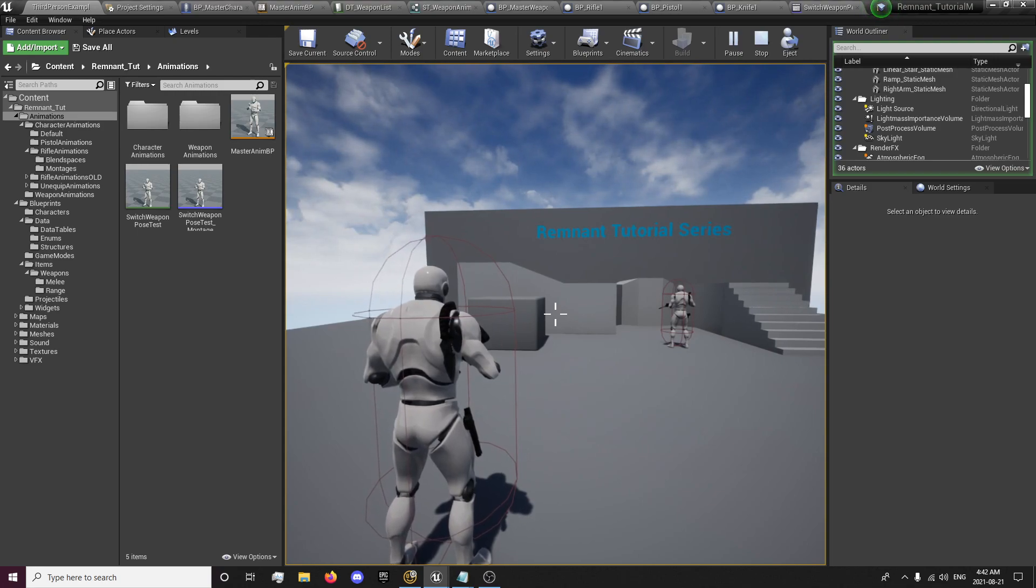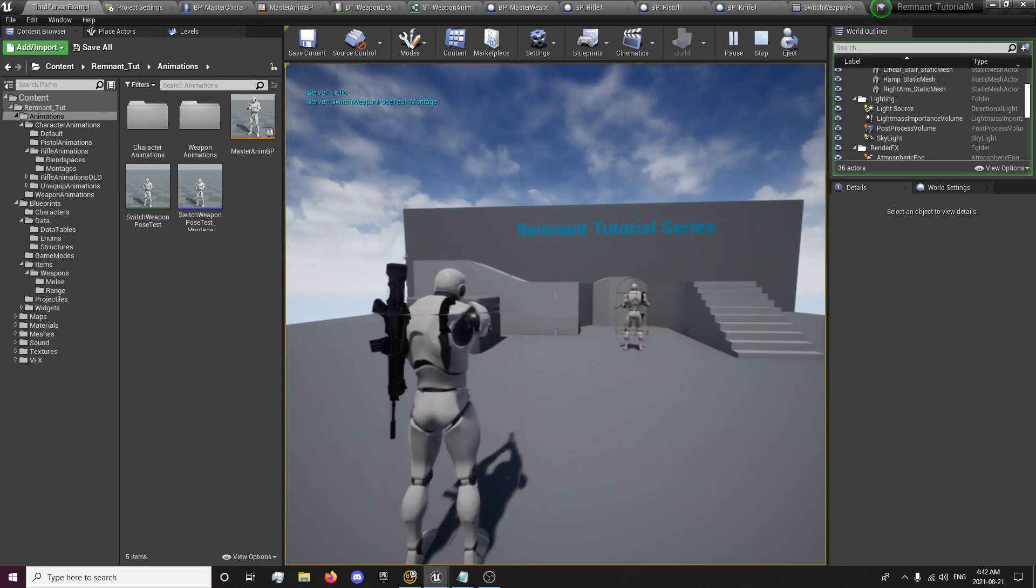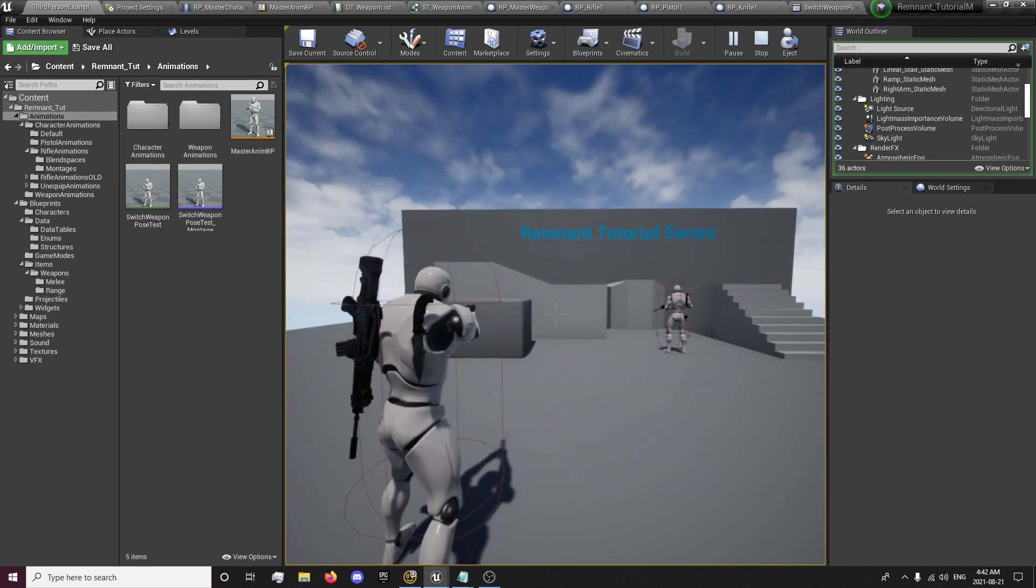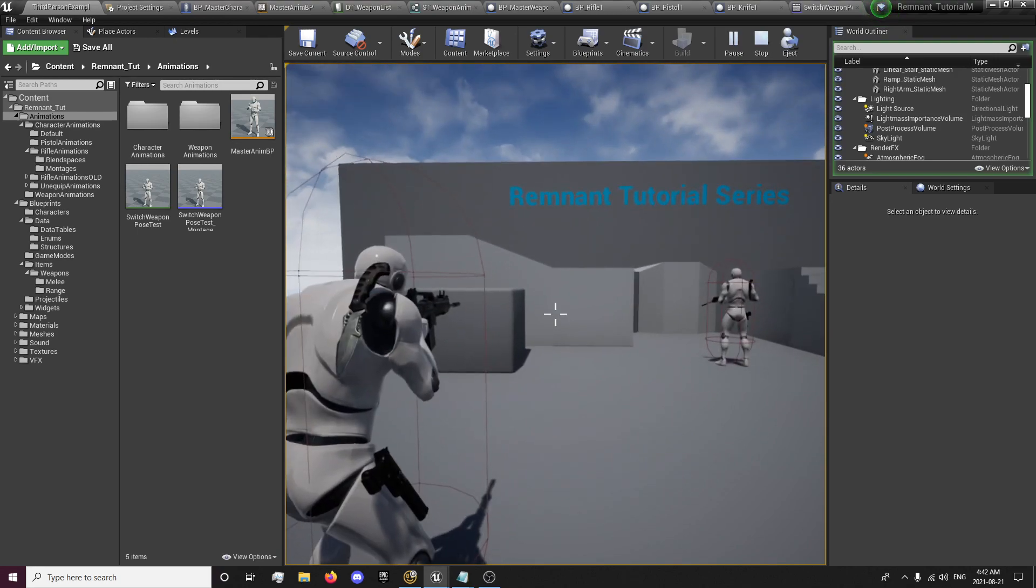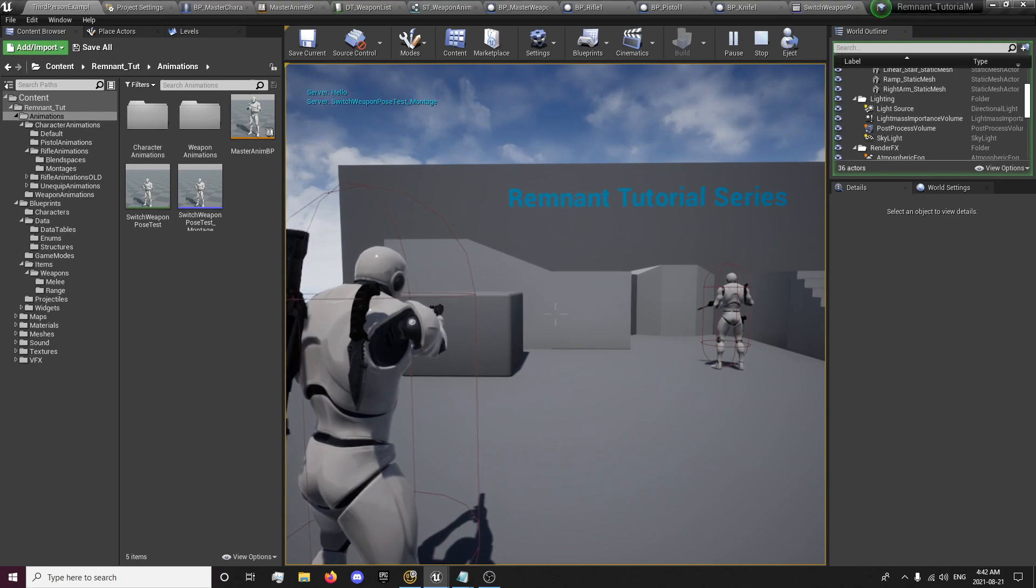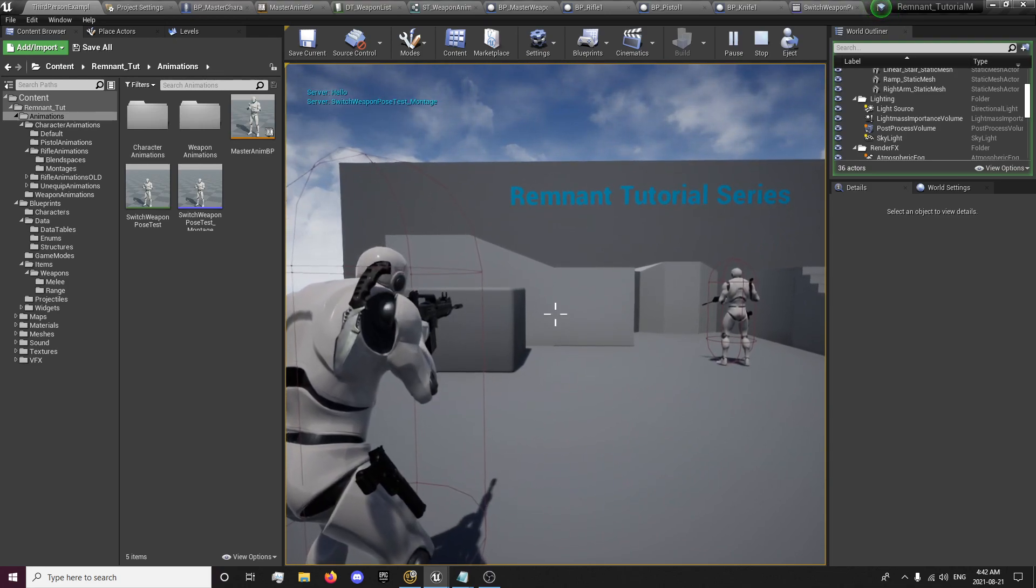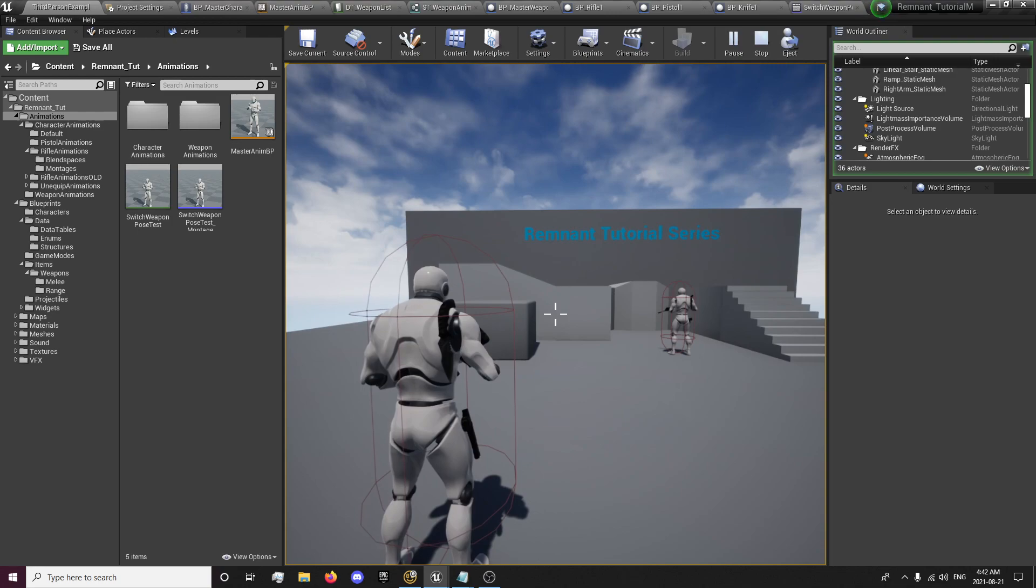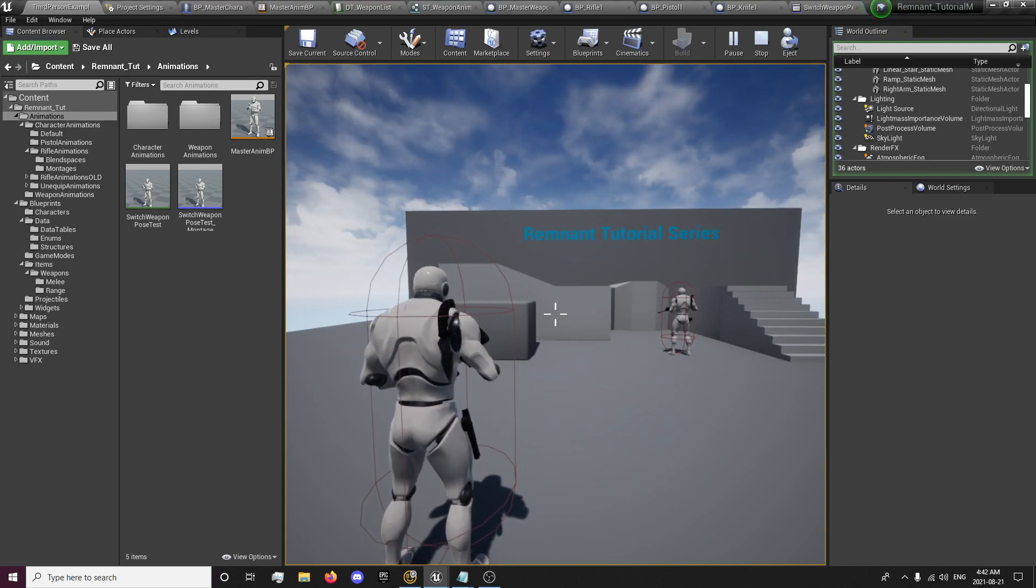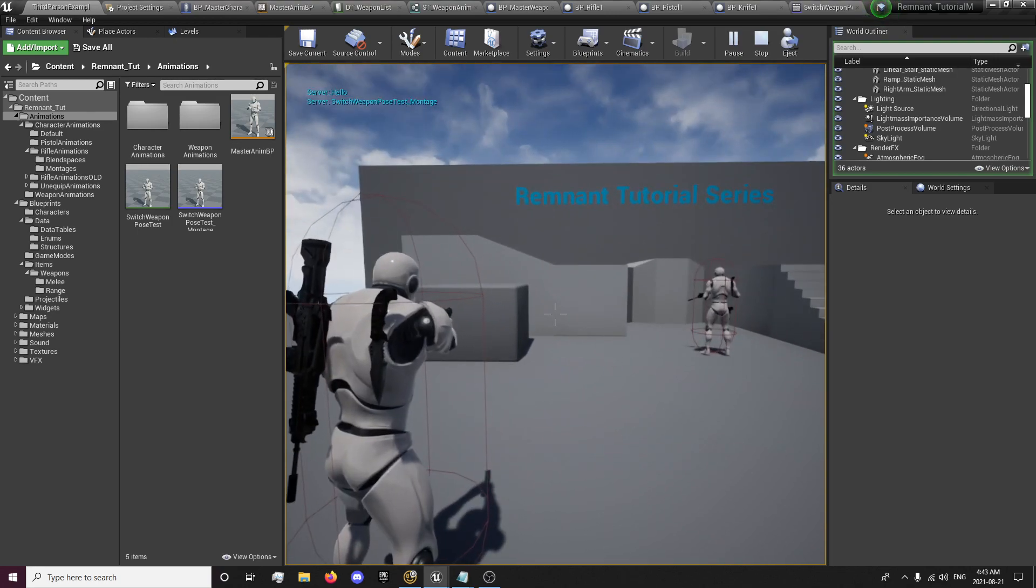You'll notice that we don't have the animations actually set up properly for the pistol yet. We're going to do that in the next episode. In this episode, we're going to be dealing with just the switching of our weapon and the animation montage and the attaching and detaching on the slot. And in the next episode, we'll deal with creating some pistol animations.